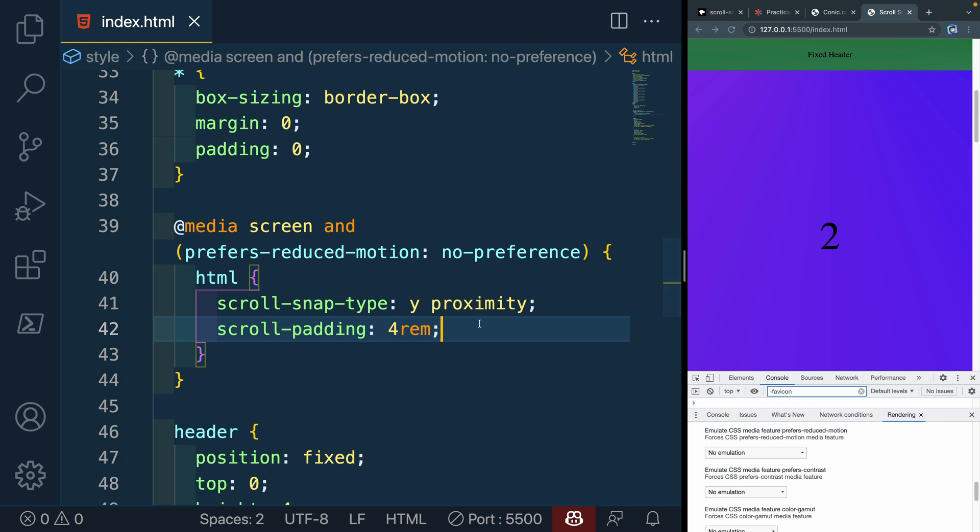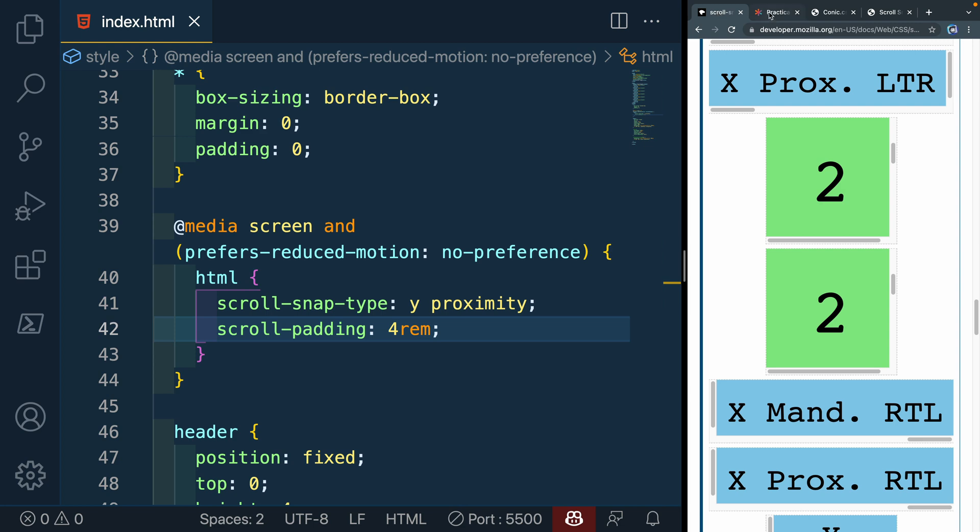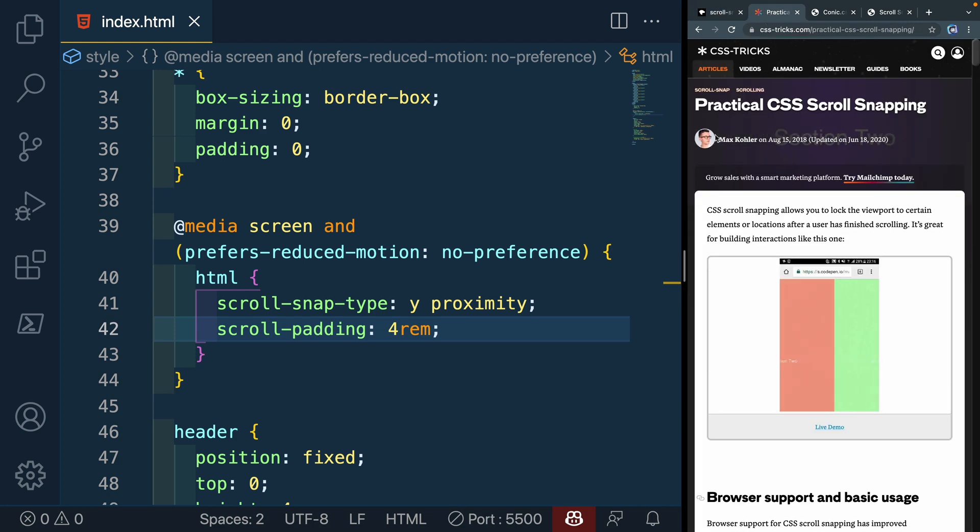Now there's some oddities with how this works. As you've already seen, you can't do it on the body for some reason. And there's just some other weird things. So in addition to this MDN doc, I'm also going to reference the CSS Tricks article. That's really helpful.